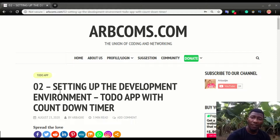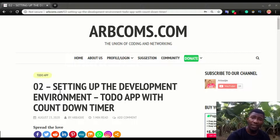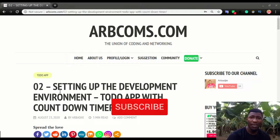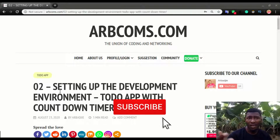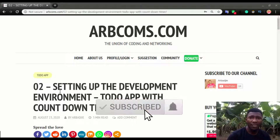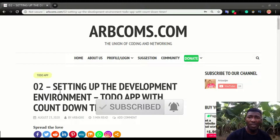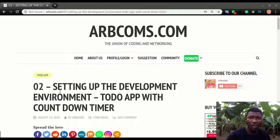Hey, welcome to another video. Today we're gonna look at how to build the to-do app, or we're gonna start building the to-do app. It's gonna be about five to ten minutes per video, so we're gonna break it into multiple videos so that it's easier for you to follow.